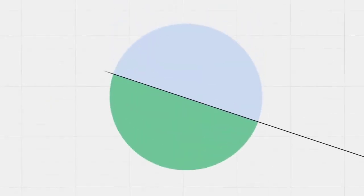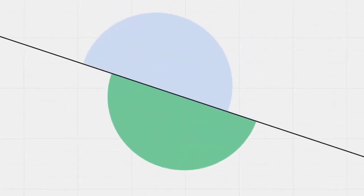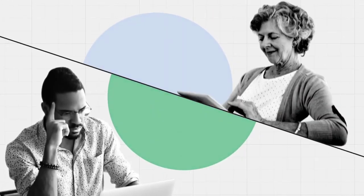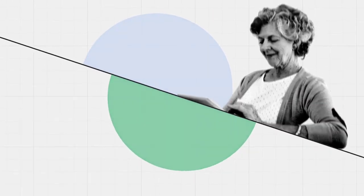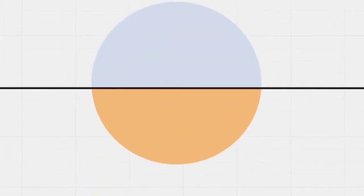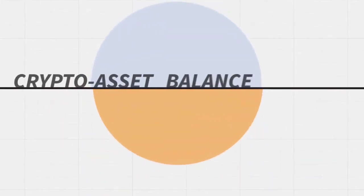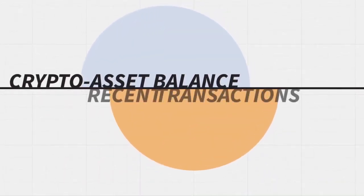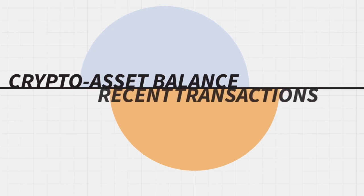Users access their e-wallet through the blockchain website or the mobile app. The wallet interface shows the user's crypto asset balance and their most recent transactions.